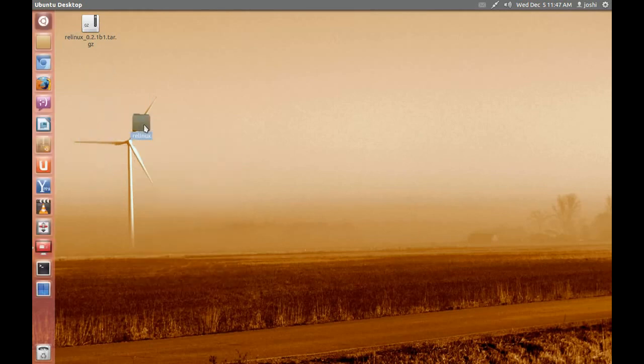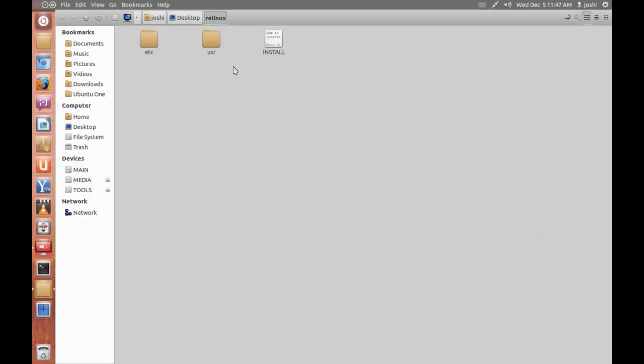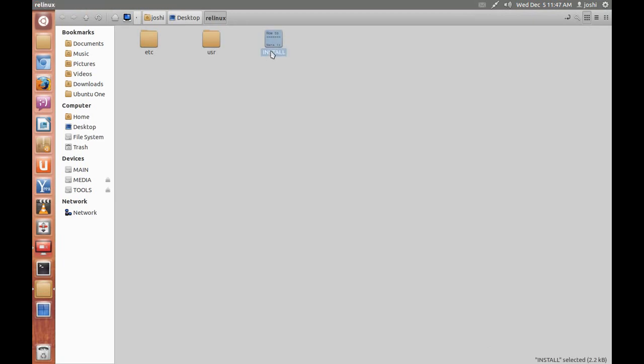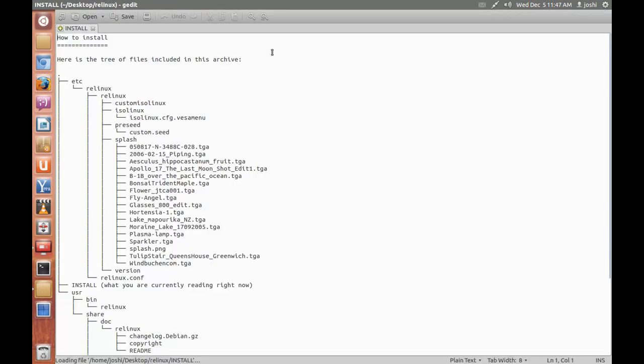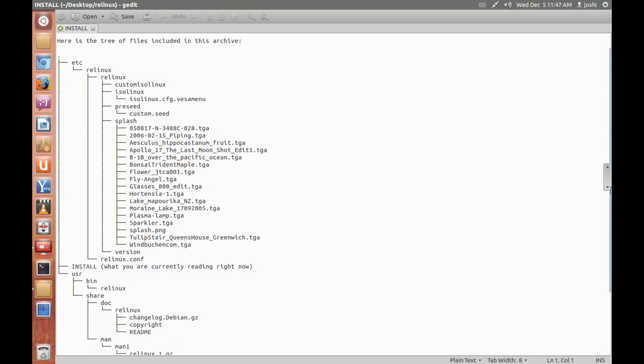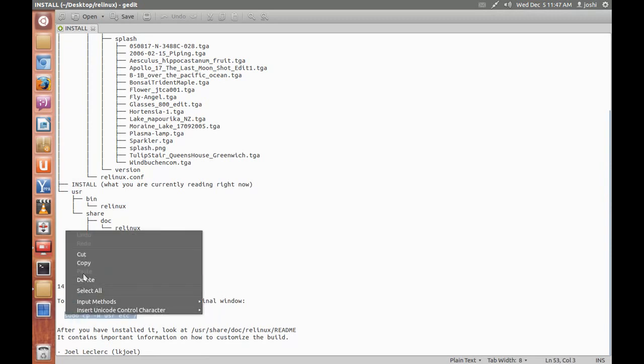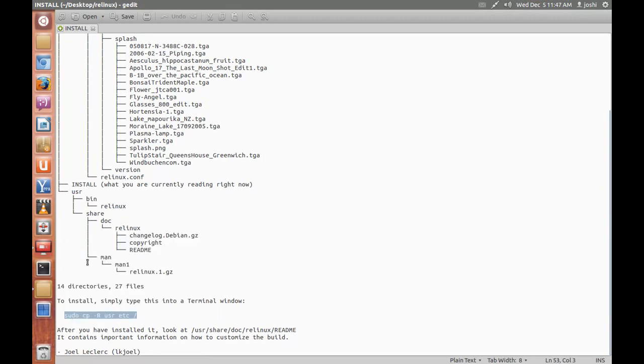Now open this folder, read the install file in the Linux. Here is the directory structure, now go to the line, there is sudo cp -r user etc and slash, copy this line.